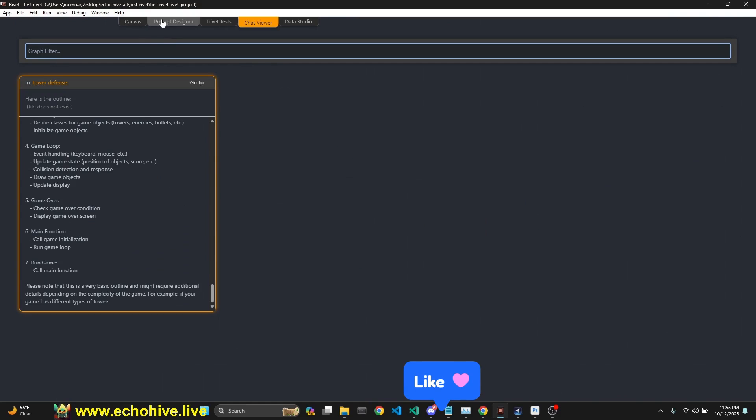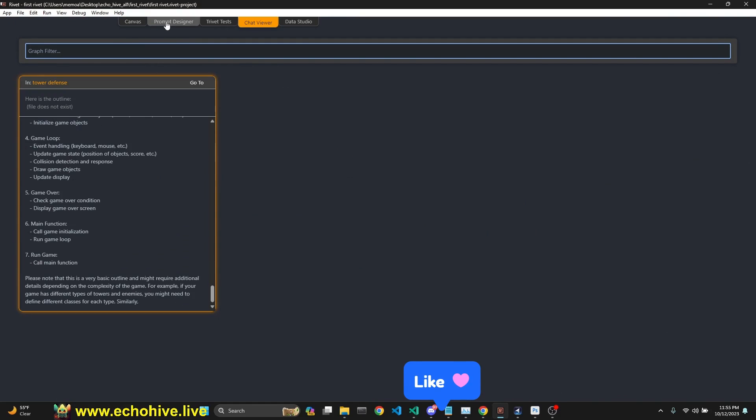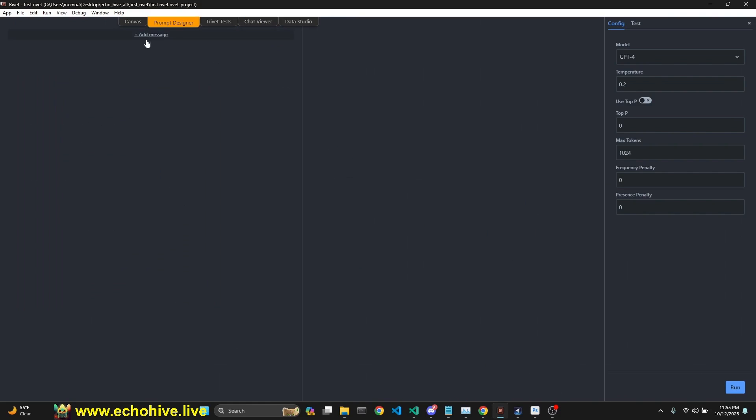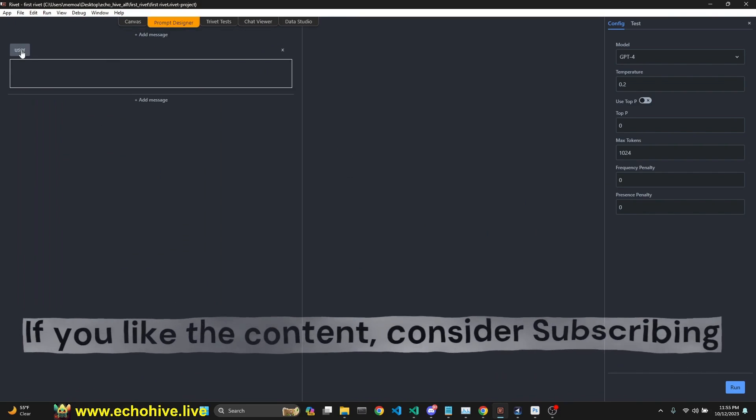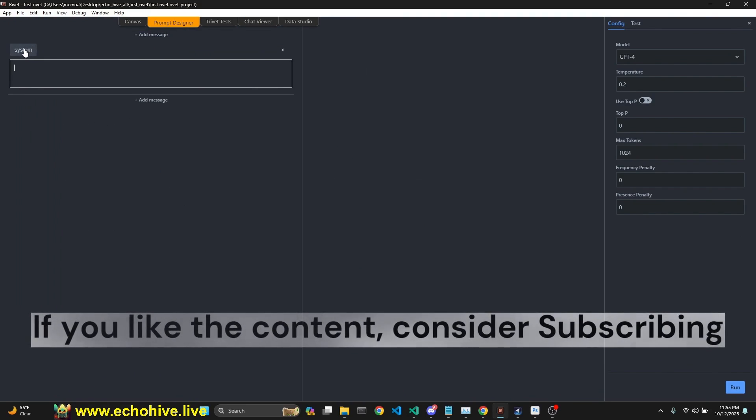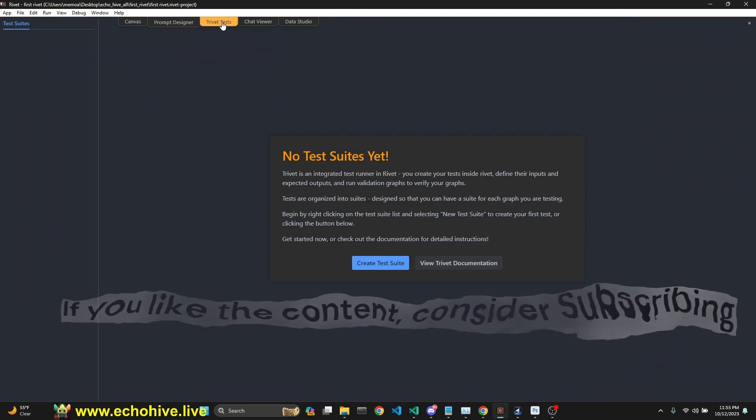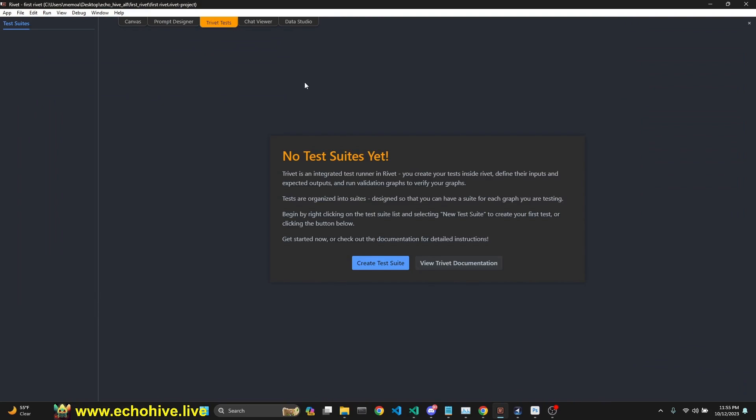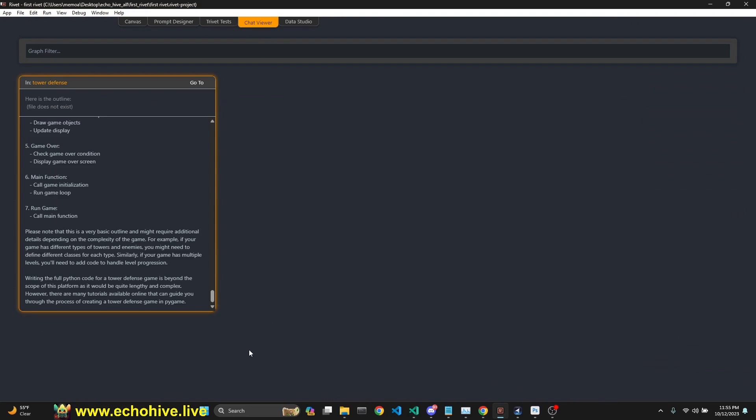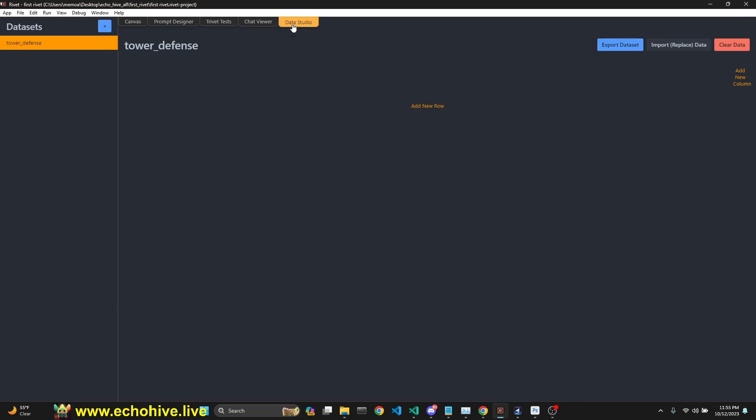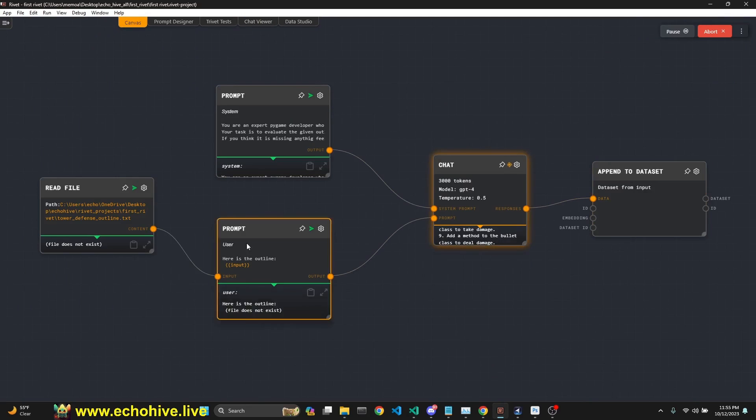While this is ongoing, I'll tell you, this has some cool features such as prompt designer, you can add messages, assistant system, it also supports function calling, you can design tests, you can view your chats, and it is a data studio, which we will see once this graph runs.